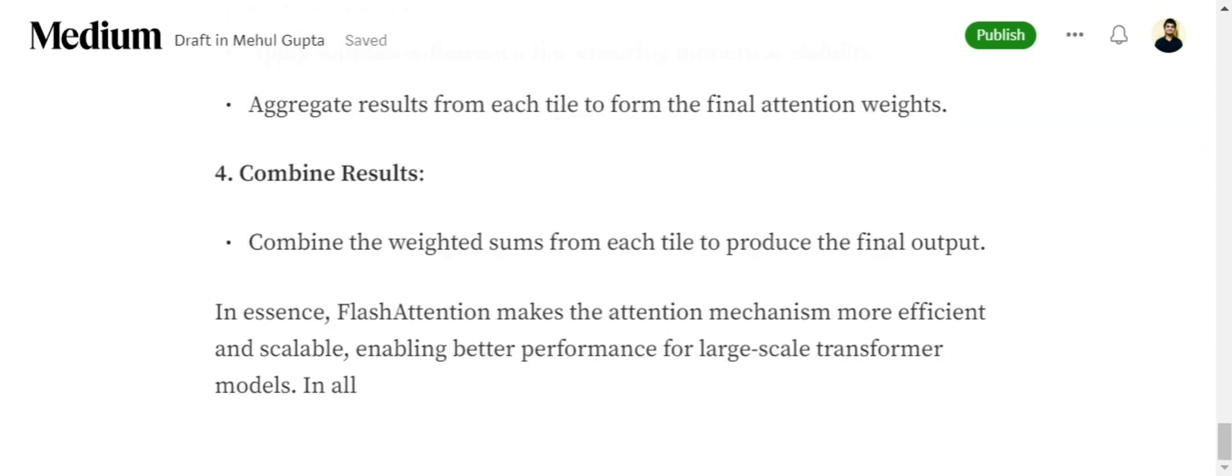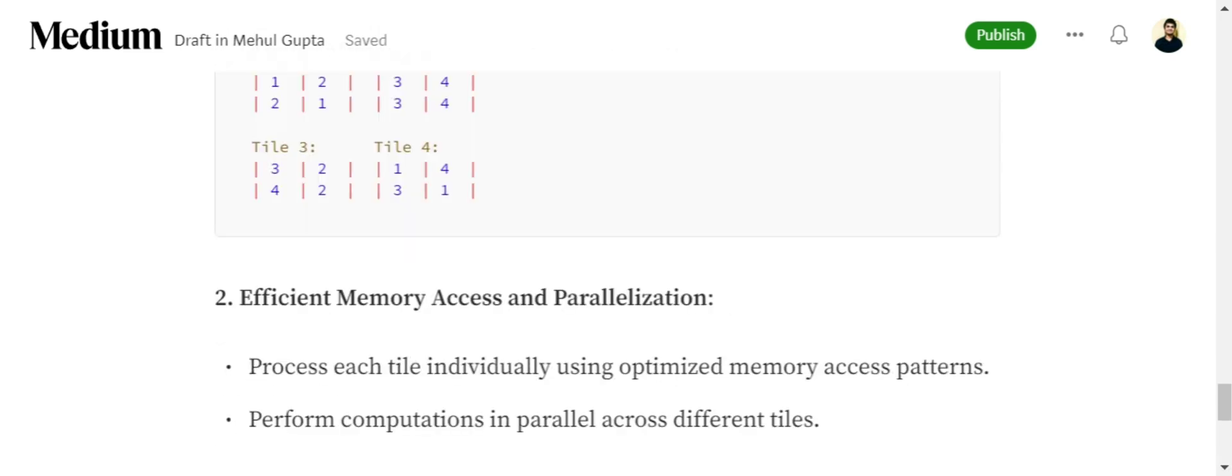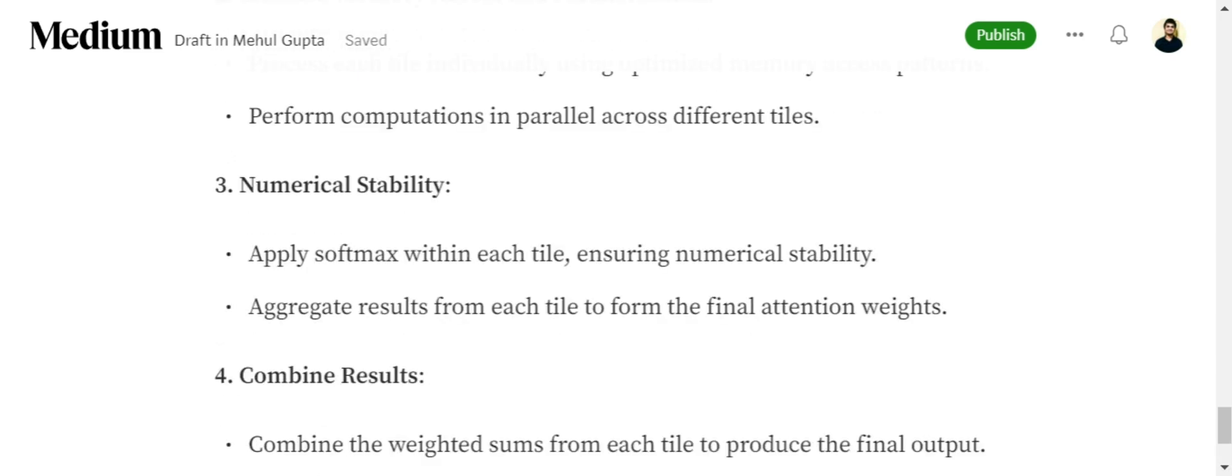In this way, Flash Attention makes attention mechanism more efficient and scalable and more deployment friendly by reducing space and time complexity, by using tiling, efficient memory access, parallelization, and improving on the numerical stability. Thank you so much.